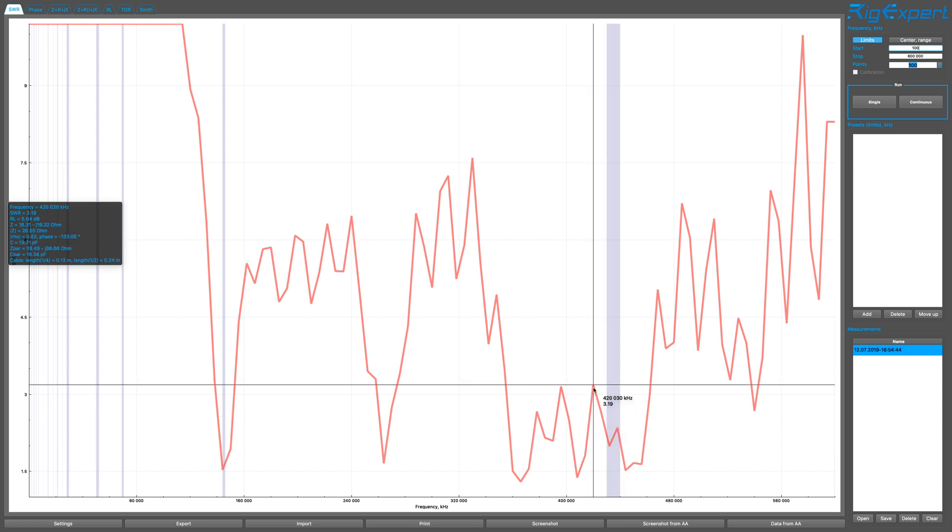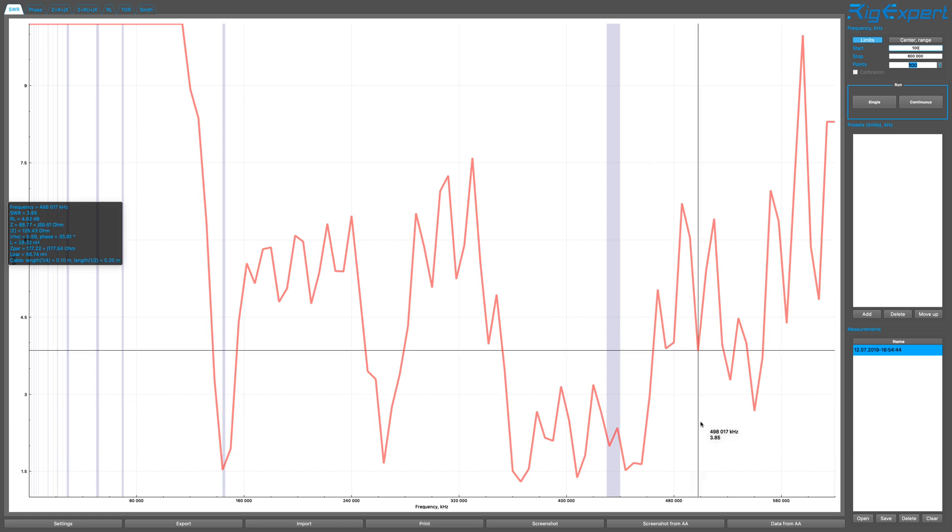Right here at 420, which is probably the beginning of the band. We have an SWR of 3.19 with an impedance of 20, kind of like 27.